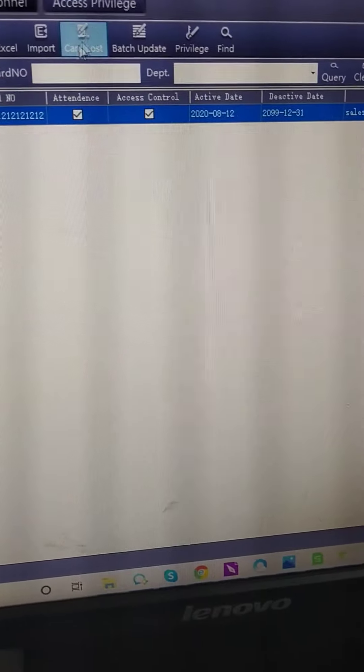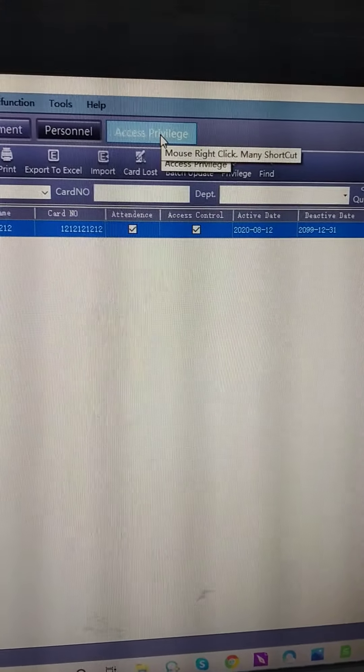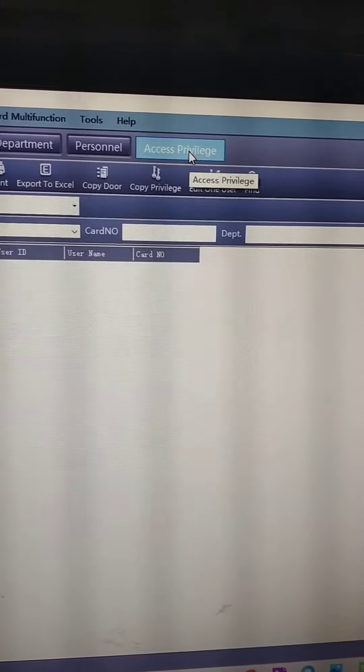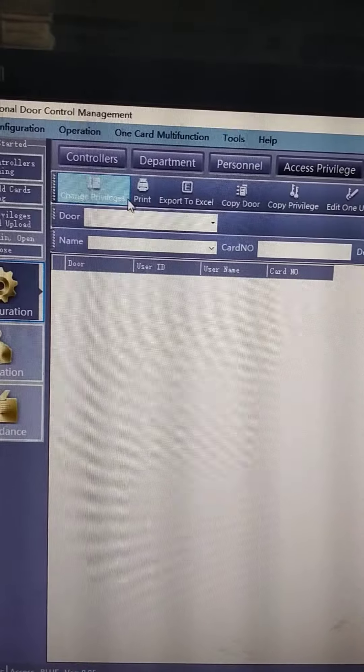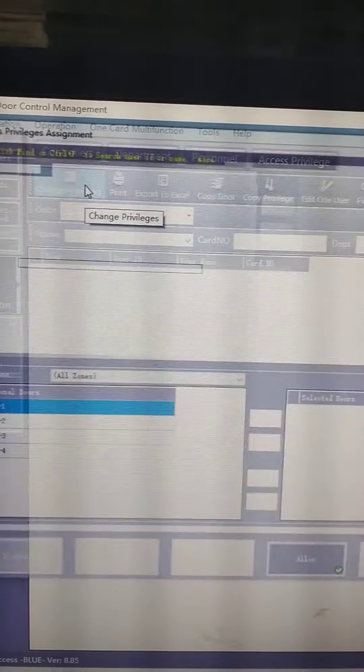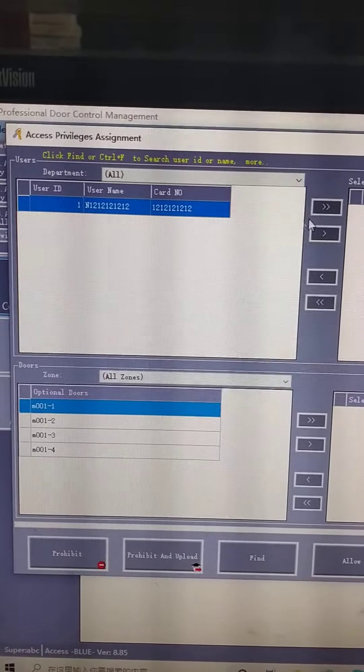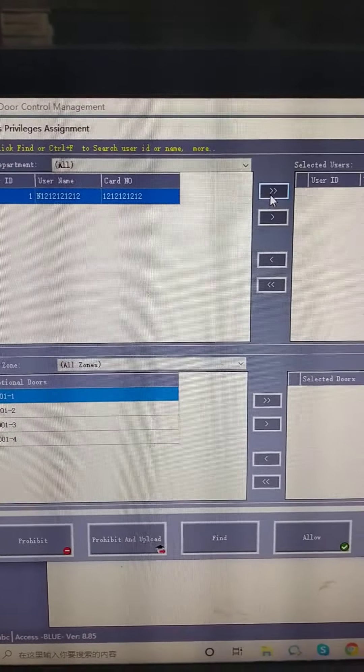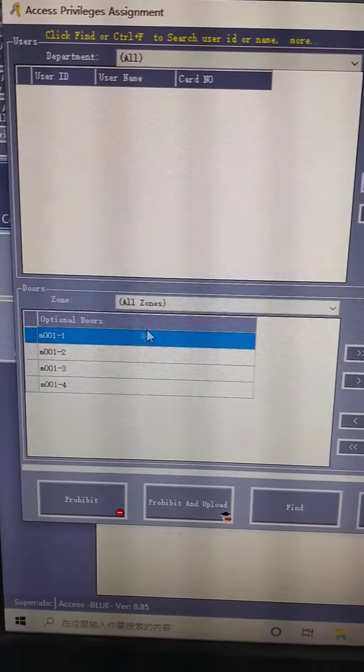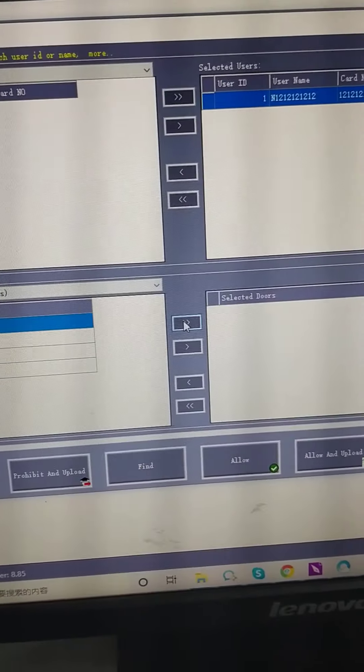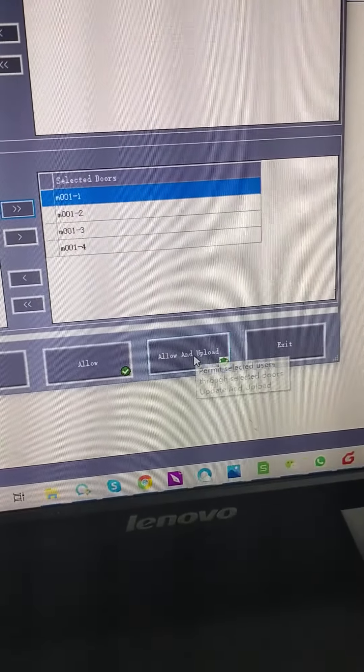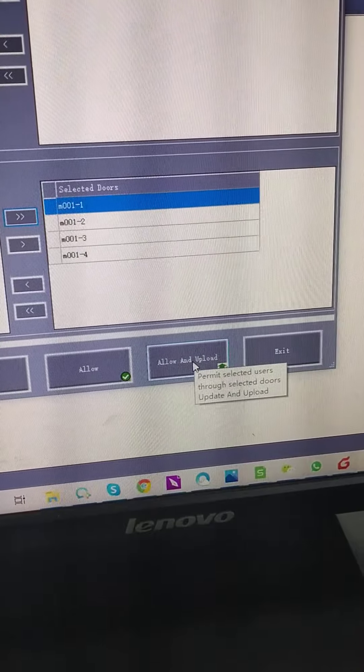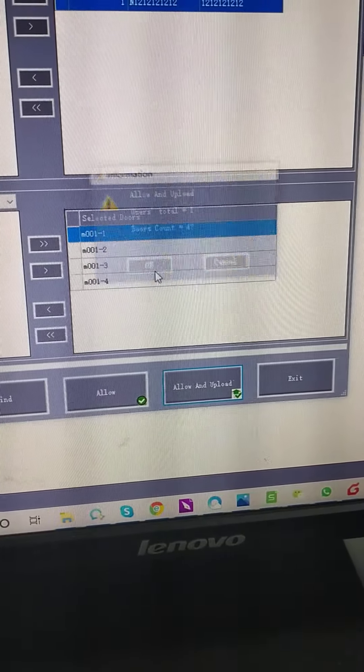Now let's give his privilege. Here. Change privileges. Select him. Go. And door. Go. Select the arrow and upload. OK.